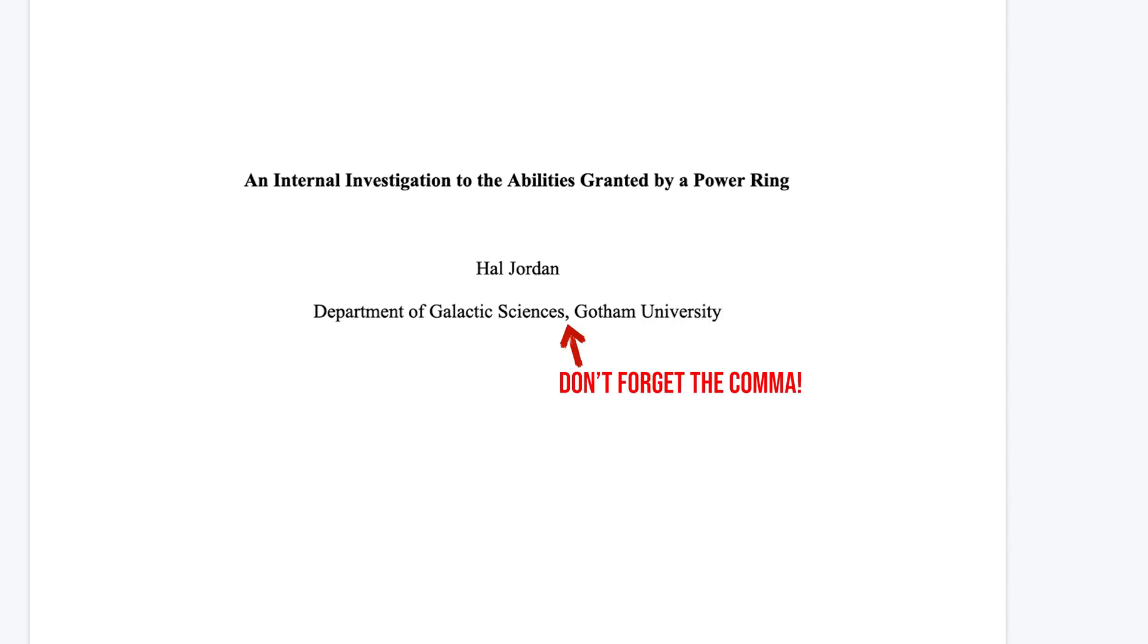Press Enter to go to the next line and type your course abbreviation, number, a colon, and the title of the course.